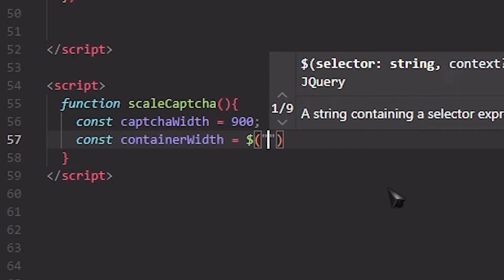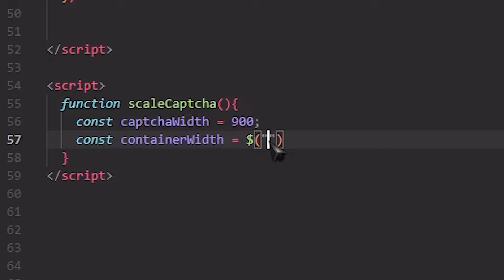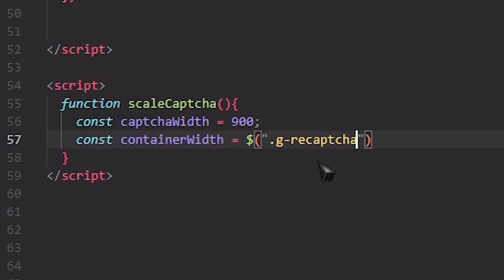So if we check, as you can see I've made a div element and this is my reCAPTCHA element. So I'm going to use .g-recaptcha because we are going to use the class name of it.